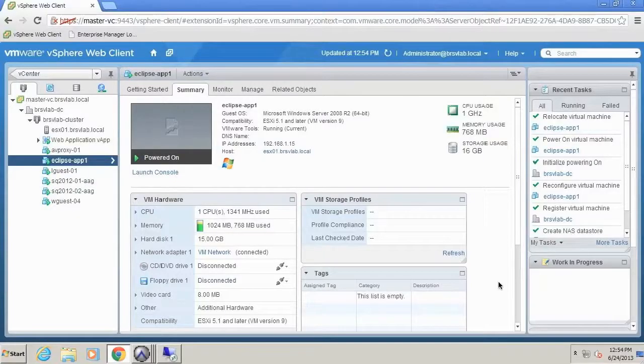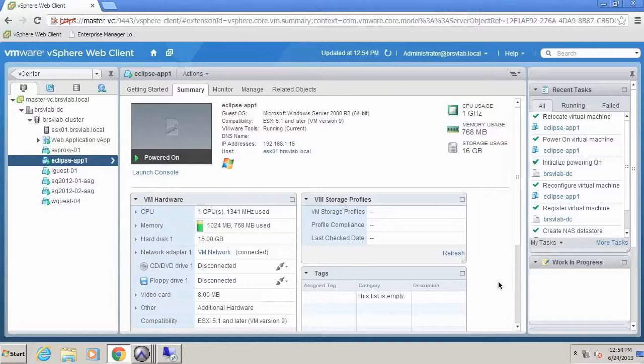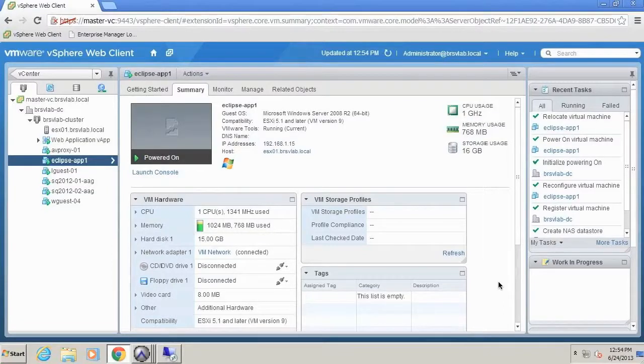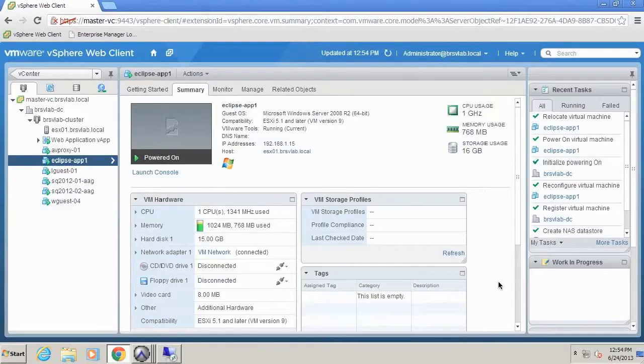So in this demo, you can see performing an instant access recovery is not only easy to perform, but more importantly, it allows you the flexibility to provide previously unheard of service level agreements for VM access time from your backup storage. While at the same time, you seamlessly restore your VM back to your production storage environment.